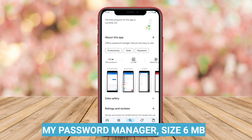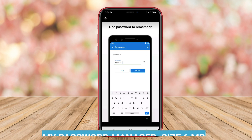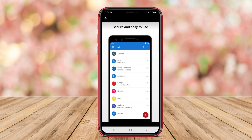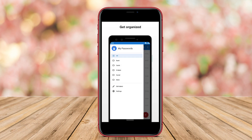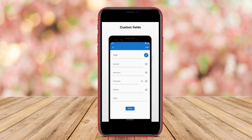My Password Manager. My Password Manager focuses on simplicity and functionality, making it an excellent choice for users who seek an uncomplicated experience. The app provides secure storage for passwords and essential information, employing strong encryption to ensure that data remains private.